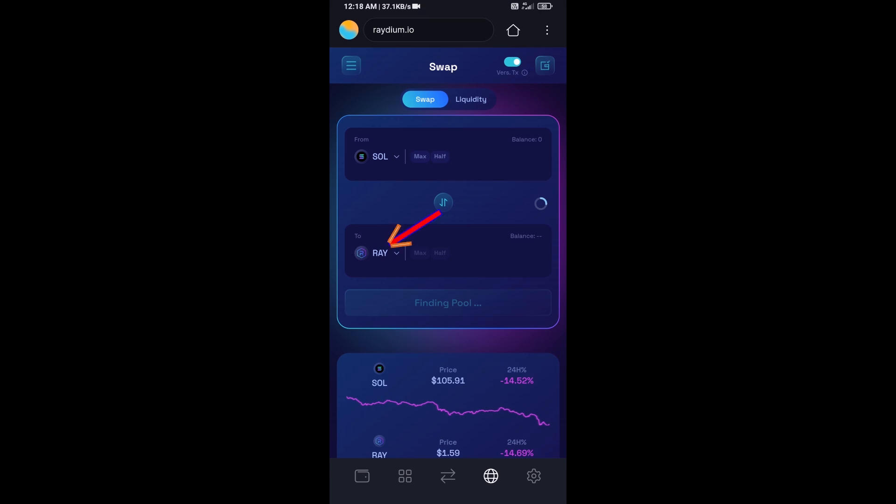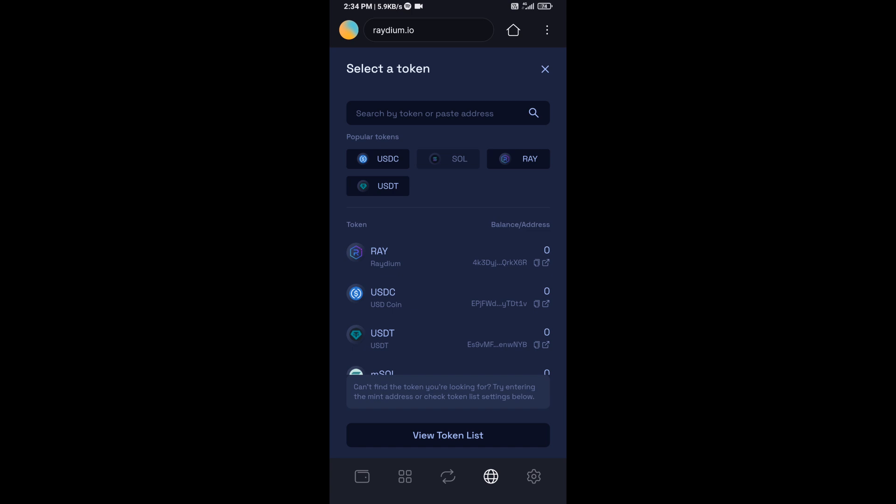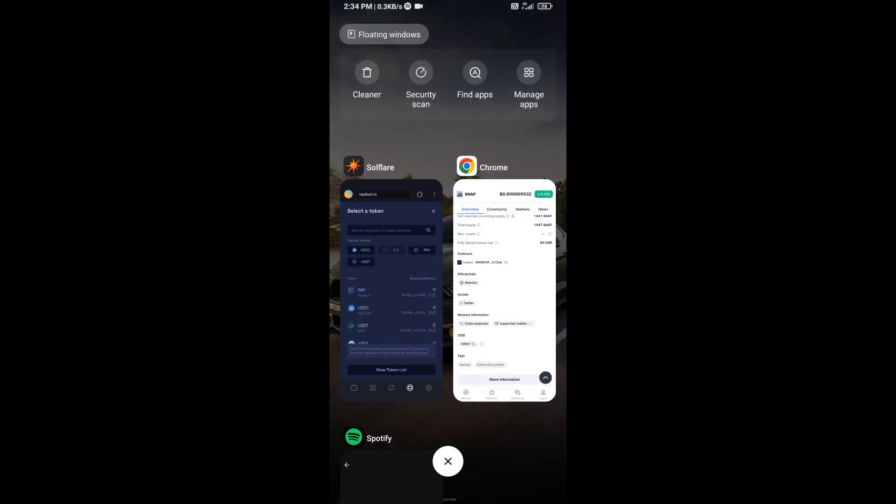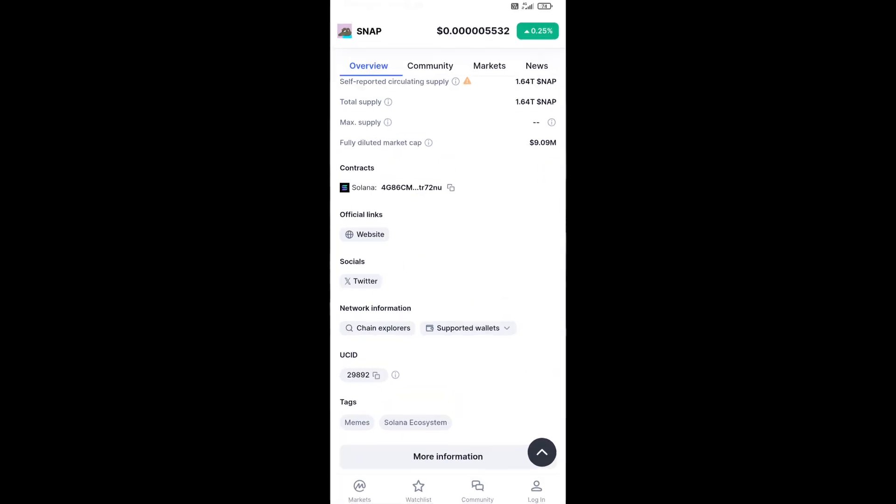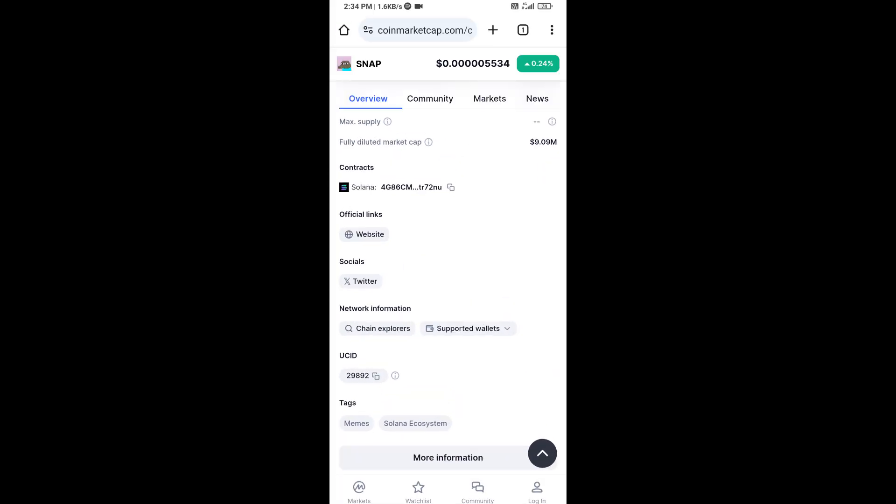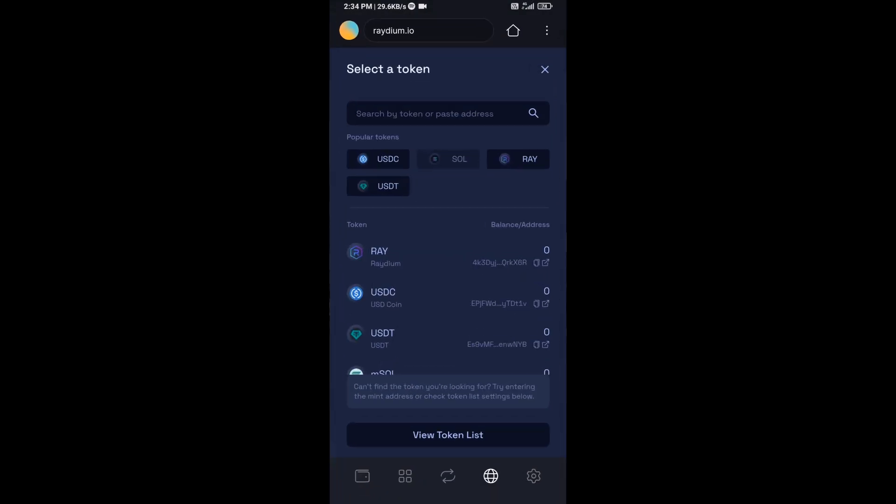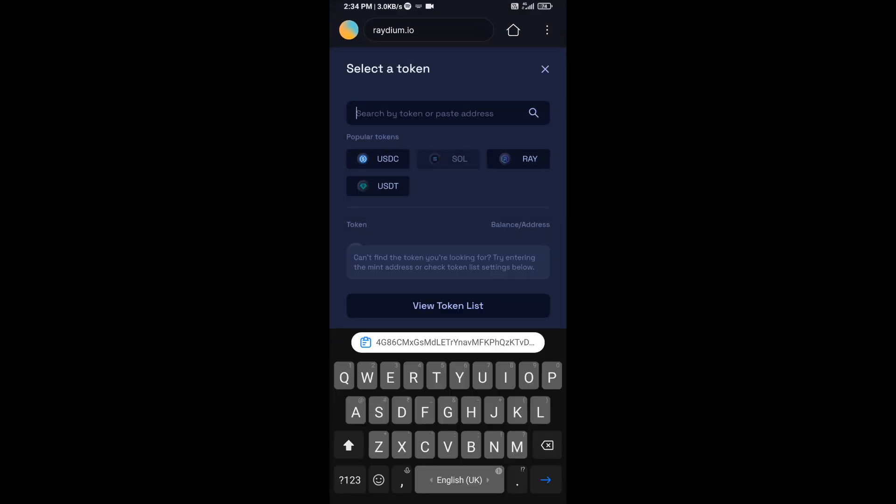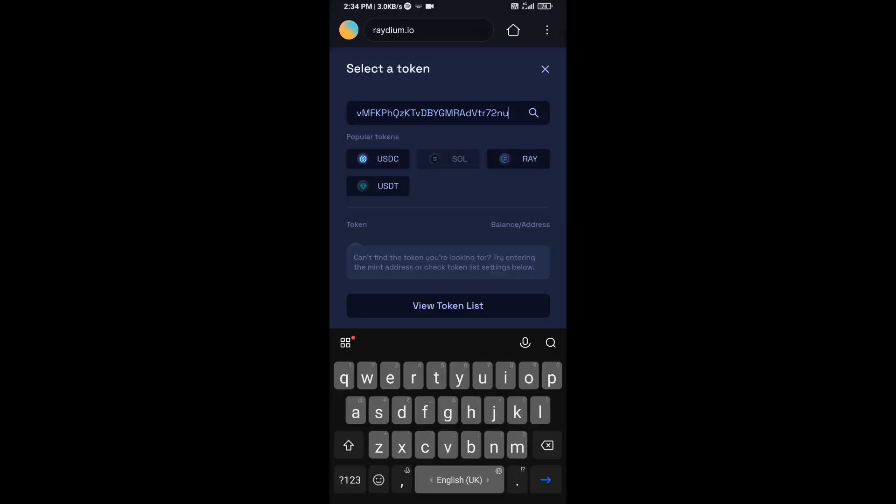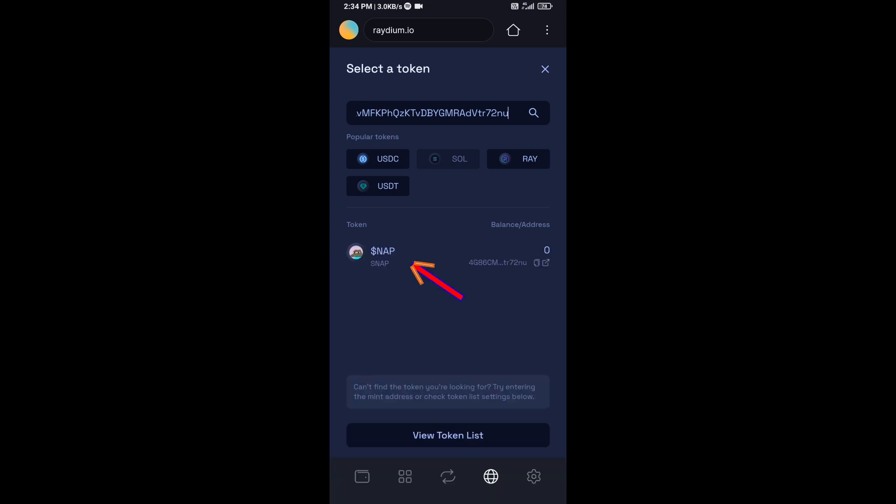Now you will click on RAY. After that, you will open Snap token on CoinMarketCap, then copy this address and paste here. Then you will add this token.